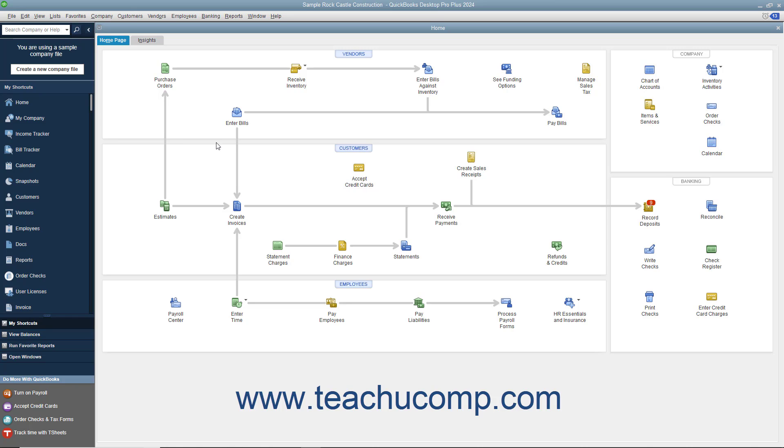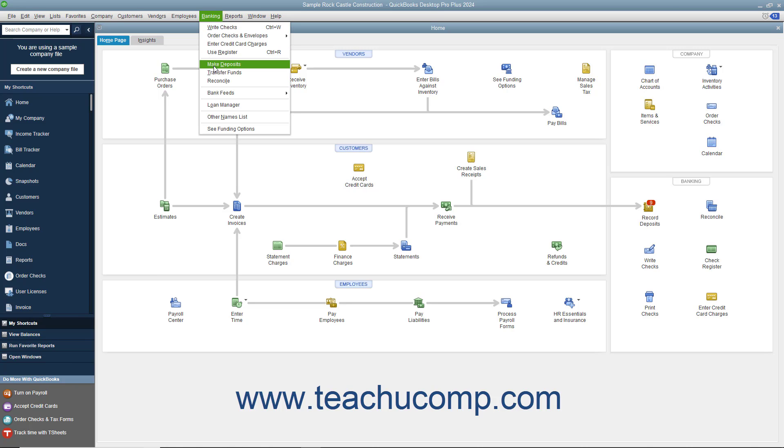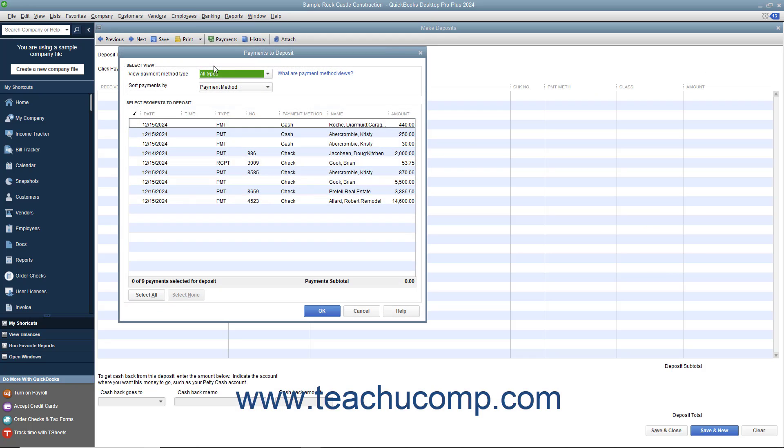To make a deposit in QuickBooks, select Banking Make Deposits from the menu bar. This will most often then cause the Payments to Deposit window to appear on screen. In the Payments to Deposit window, you can see all the customer payments you have received through the Receive Payments window and elected to move to the undeposited funds account.